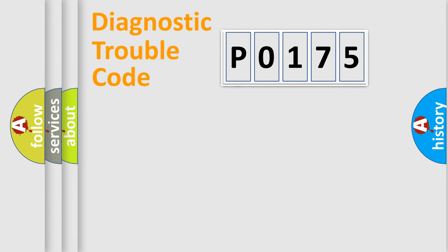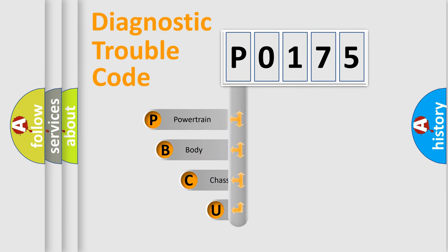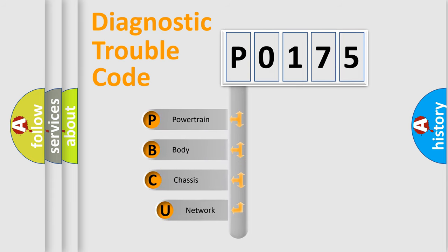First, let's look at the history of diagnostic fault code composition according to the OBD2 protocol, which is unified for all automakers since 2000.